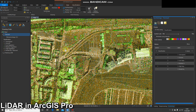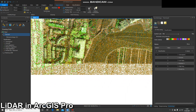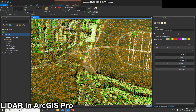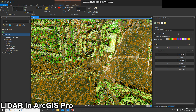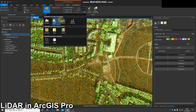Next we can look at the data by class. The LAS data will be classified into classes — in an ideal world they'll all be correct, however they often won't be. As you can see, I've got brown for ground, little gray points for unassigned, and low, medium, and high vegetation. Ideally buildings would be shown in red as class 6, but that hasn't happened in this instance, so in a later video I'll show you how to correct that.